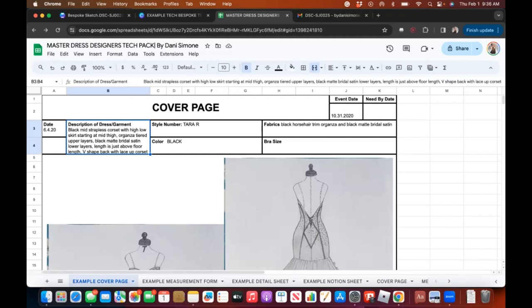The reason I include bra size is that it helps understand the depth of the person's bust. If they're really small-busted, you'll have a more shallow depth; if they're larger-busted, they'll have a bigger depth — and you have to think about front drops and all that.